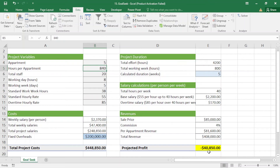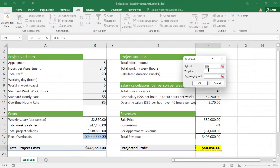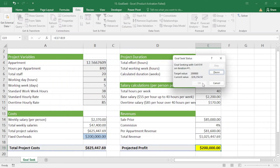Now I want to apply Goal Seek again. This time I want to get a profit of around $200,000, so how many apartments should I build to reach that target? I click on the profit cell, go to What-If Analysis, then Goal Seek. I set the target value to $200,000 and select the apartments cell as the cell I want to change.